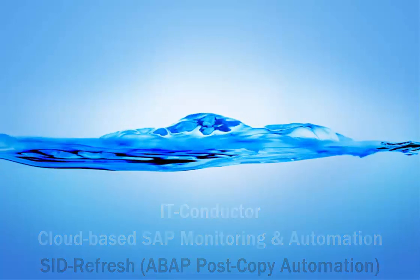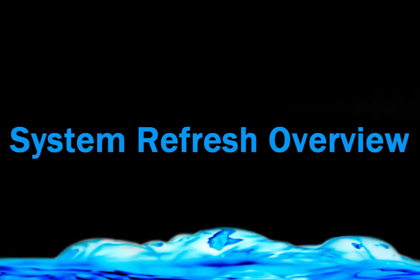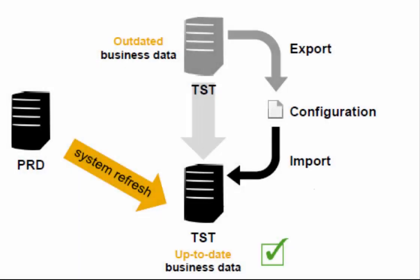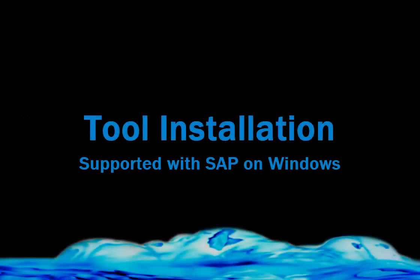This is the overview of the SIT refresh for post-system copy automation. The system refresh process involves cloning a system, saving the configuration data, and restoring the configuration data after the system has been refreshed so that the business configuration data in the system, connectivity, licenses, etc. can be saved.